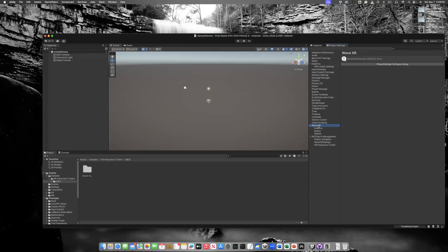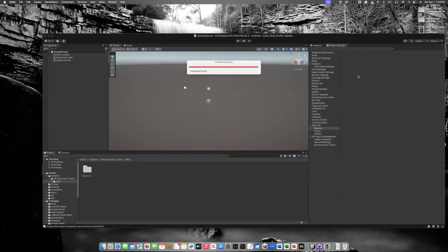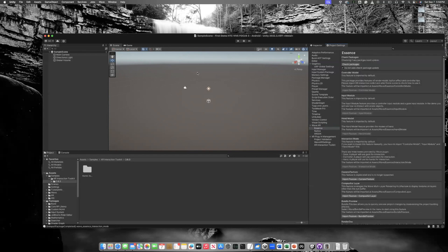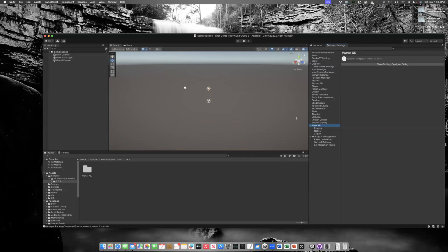Once you've enabled Wave XR in XR Plugin Management, you need to select each of the three options: Essence, Native, and XR SDK. When you select each one, something will load — it takes a little time. Once all three are done, we can move on.